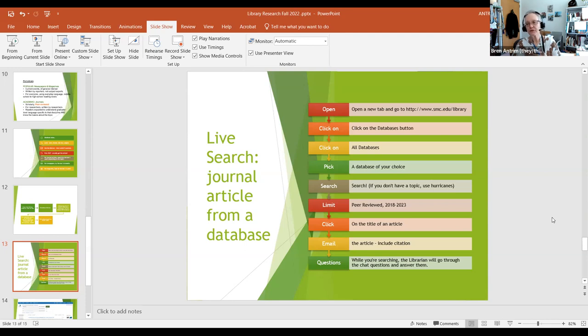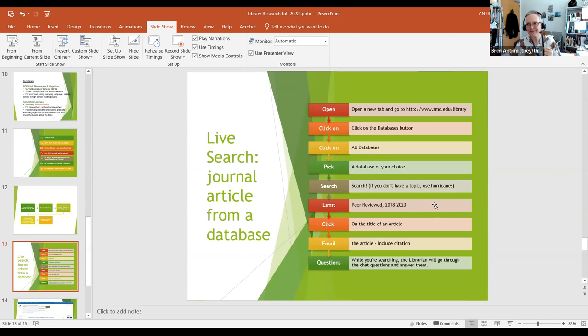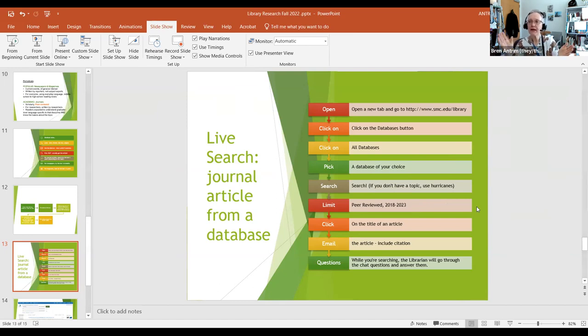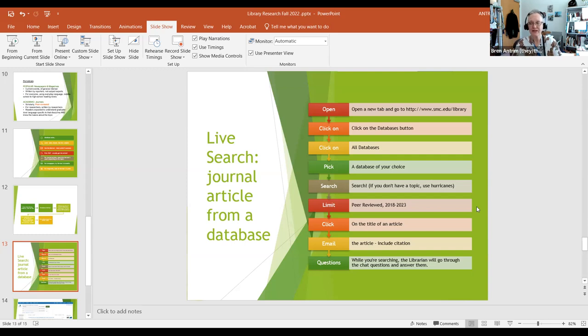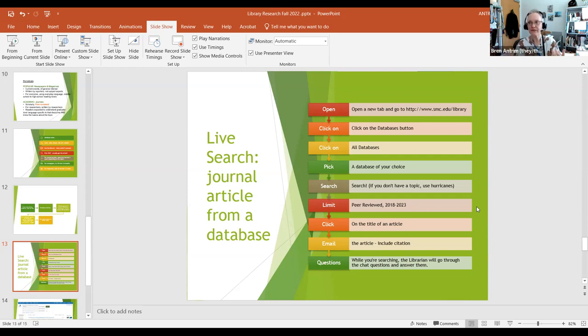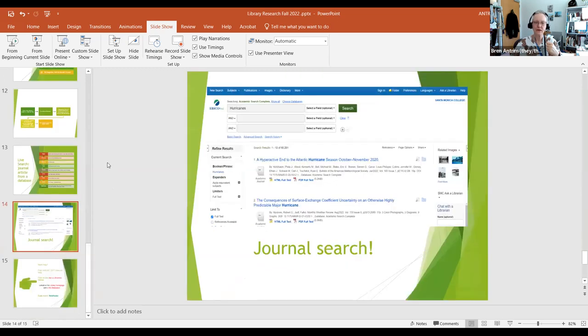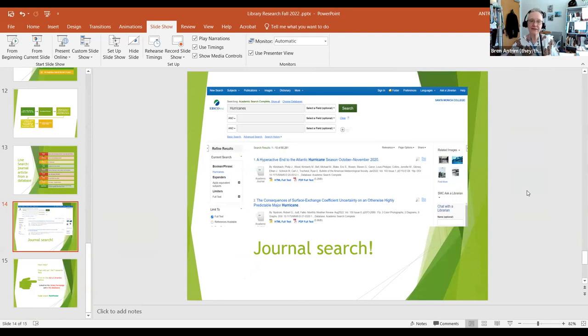Now, you will notice when you take a look at this, that the date limit for scholarly journals goes back five years and it includes next year. That's because even though it is fall of 2022 at this point, some academic journals cover more than a quarter. They may be published only once every six months, so they may cover from September 2022 to March 2023 and have a publication date of 2023, even though it's still 2022. So include it, it can't hurt, and you might find some really current research.